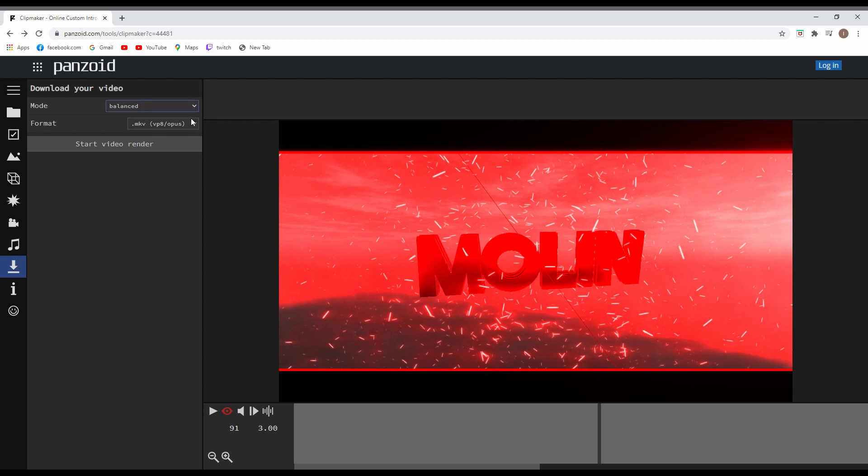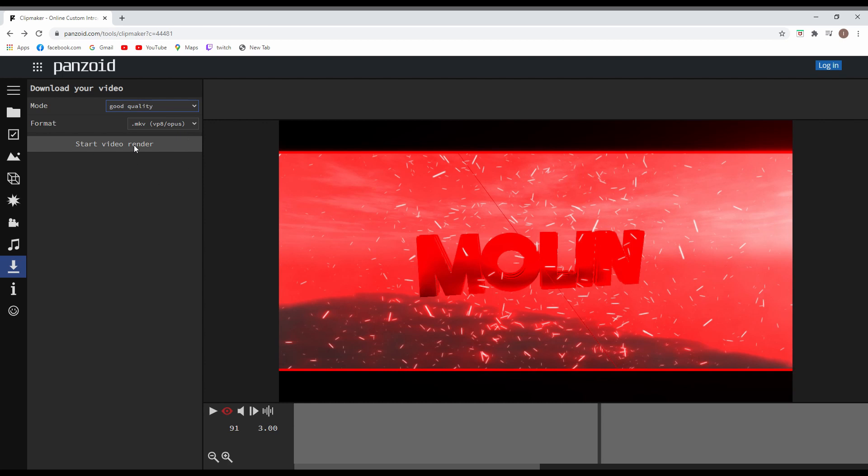Usually it takes about one to two minutes to make it. When you set it up, you can press start and it's gonna take me about two minutes, so I'm gonna skip forward.